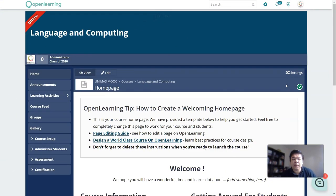Hello everyone. Now that you have your MOOC page on Open Learning, you might be wondering what else needs to be done. This video will show you some quick steps in doing the most essential things on your Open Learning page.